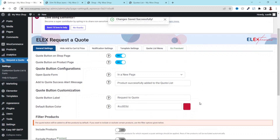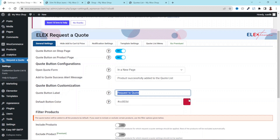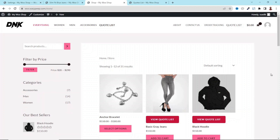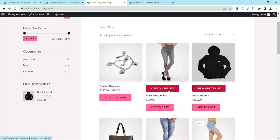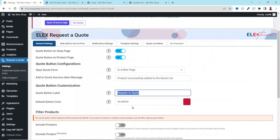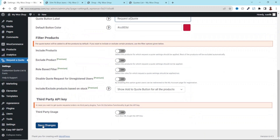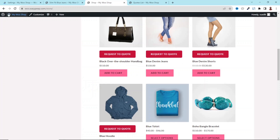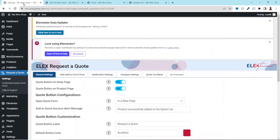I click on Save Changes. Here I have Request a Quote as the new button text, as well as the red color. If I go to the shop page and refresh, you can see the red button color. Going down, instead of Add to Quote I now have Request a Quote. Let me correct the text — it should be Request a Quote, not Request to Quote. I save and refresh, and now I have Request a Quote.